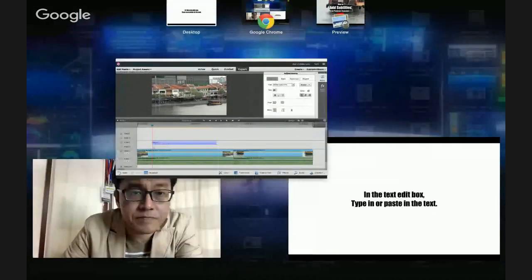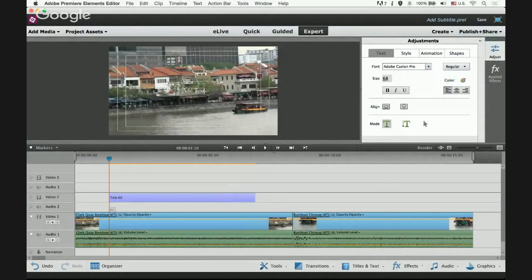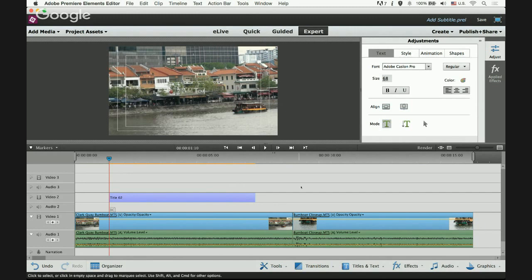In the text edit box, type in or paste in the text. You'll see a rectangle called 'Add Text' — this is your text edit box. You can type in by placing your cursor there, but what I prefer to do is copy and paste, because usually the script is already written, so just copy and paste it directly.